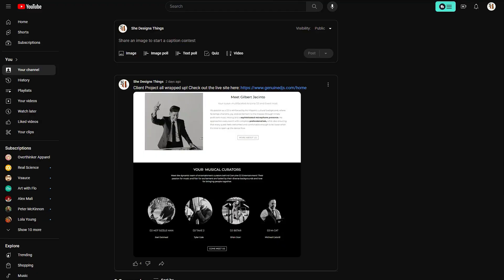Welcome back to my channel — it's Chelsea of She Designs Things. In today's video I'm going to be sharing a client project I just wrapped up, so if you'd like to know more about my client projects, stay tuned.